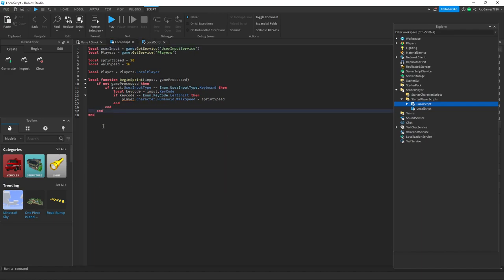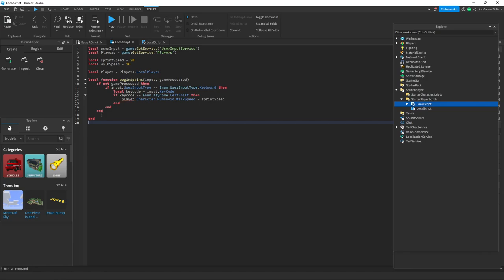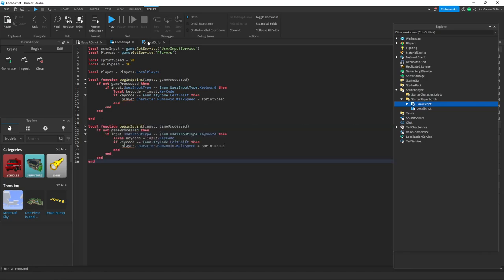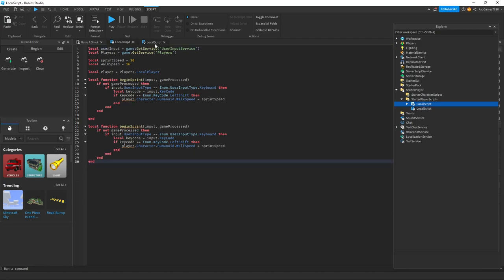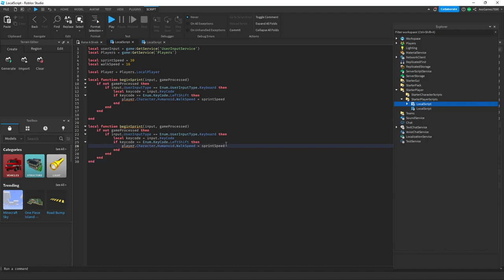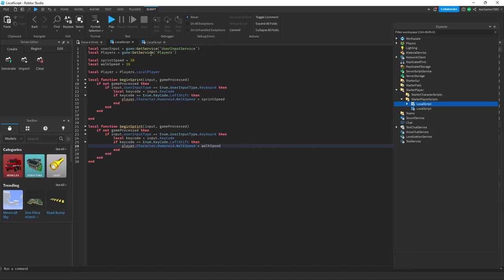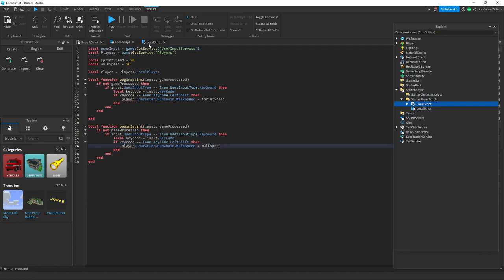And then what you want to do is change this SprintSpeed to WalkSpeed. And then for this one at the BeginSprint you want to do EndSprint instead.